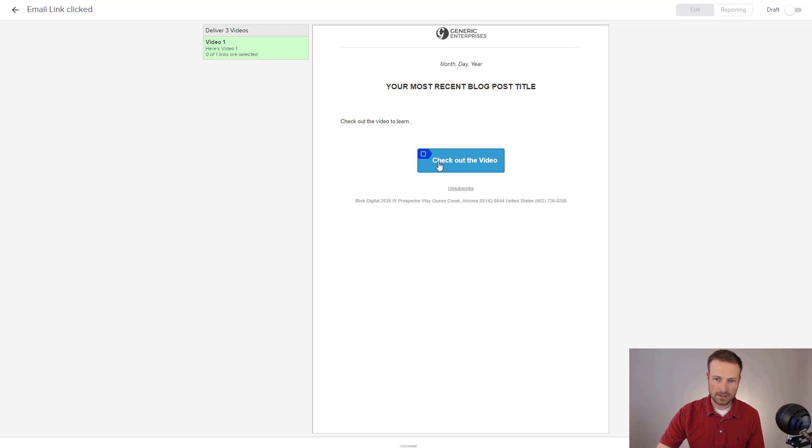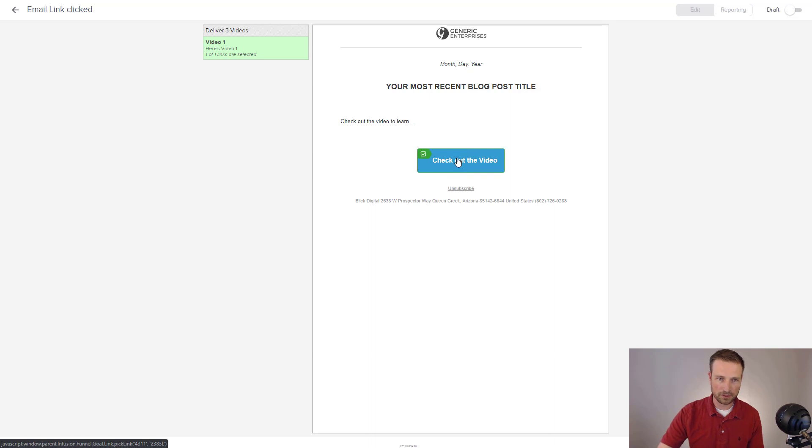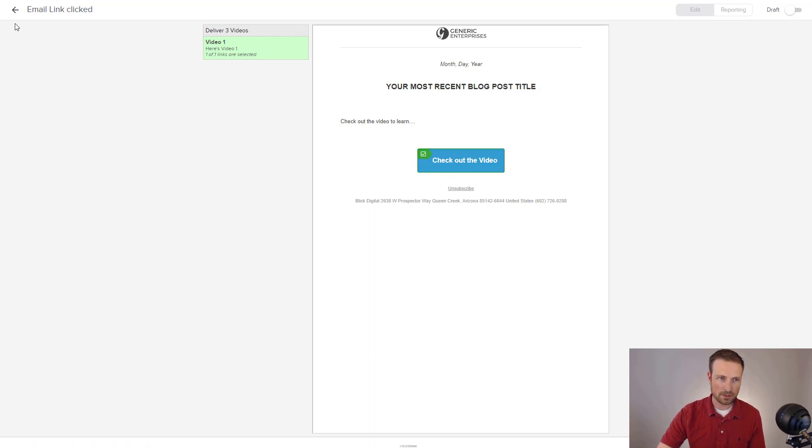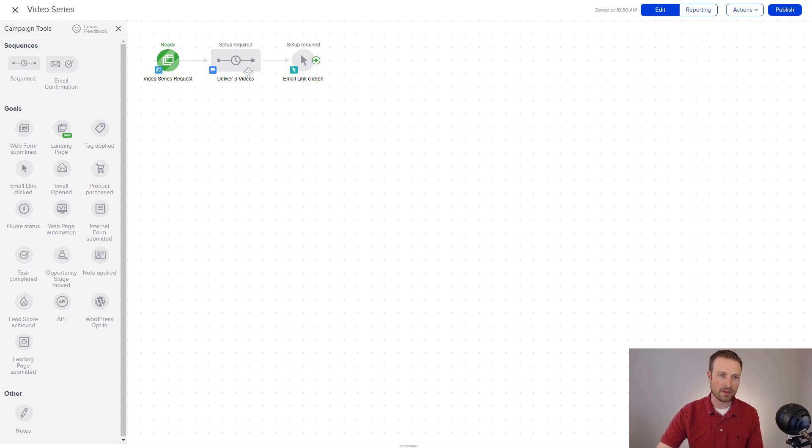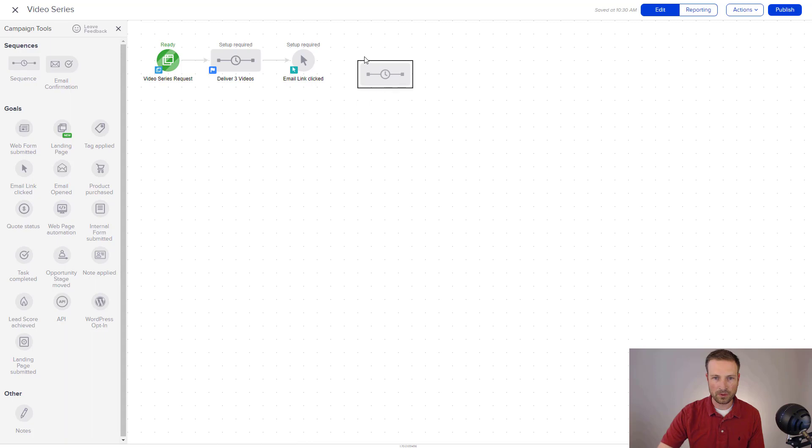And now you can see this, check out the video. That button that I had set up that goes to google.com. It's now a green check mark. And so what we're telling Infusionsoft is, listen for that. If they click on that, then we want to do something else with that group of people.